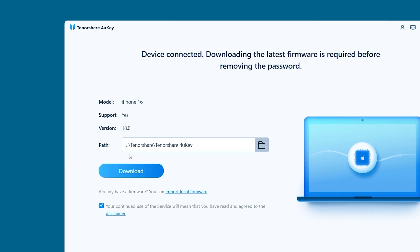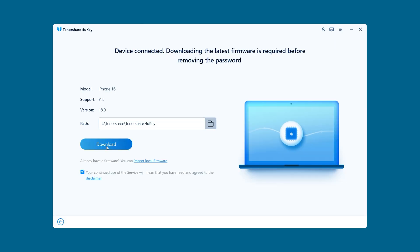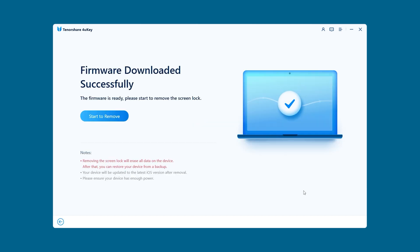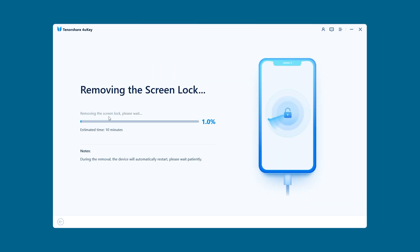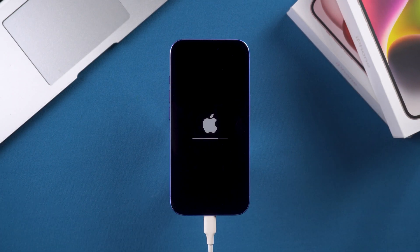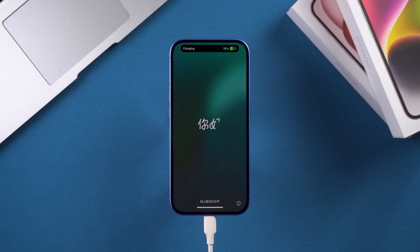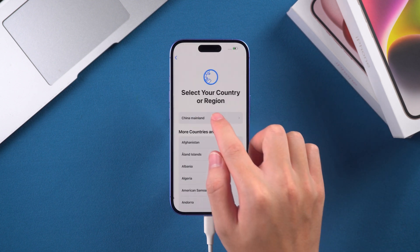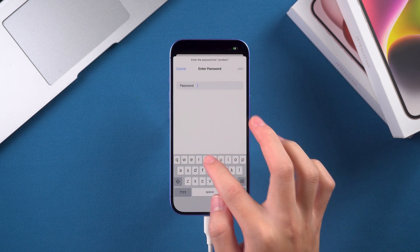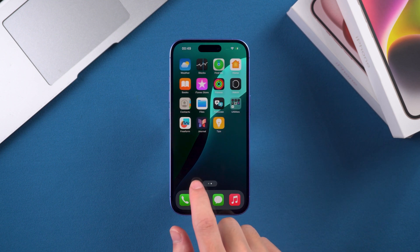4uKey will then recognize your iPhone and provide a firmware download option. You'll need to download the iOS firmware. After the firmware download is complete, click Start to remove. The process of removing your iPhone 16's lock screen passcode will begin and takes about 10 minutes. Once your iPhone restarts, you'll just need to set it up. This method is especially suited for users who aren't familiar with unlocking iPhones — it's more stable and easy to use.